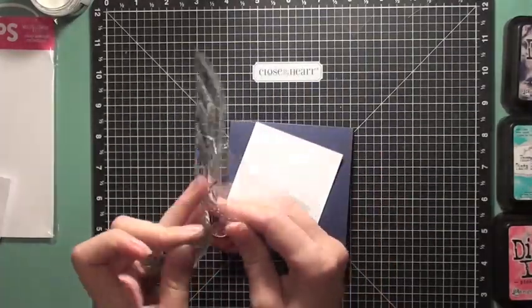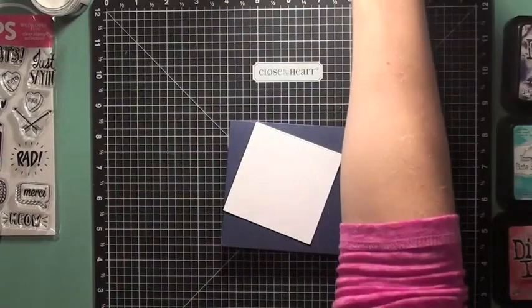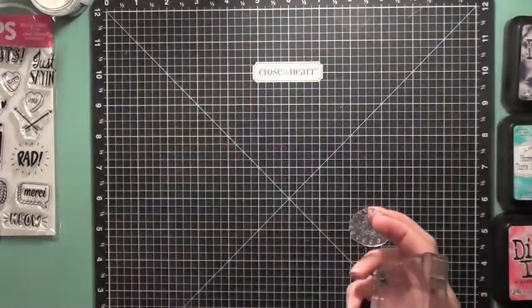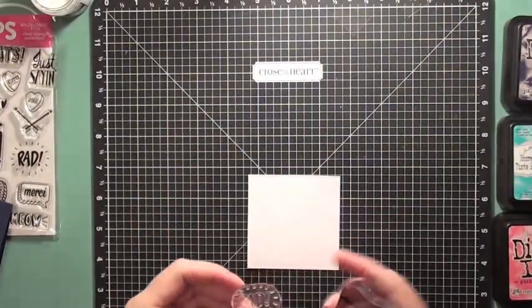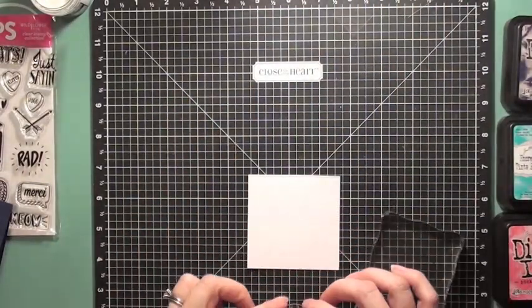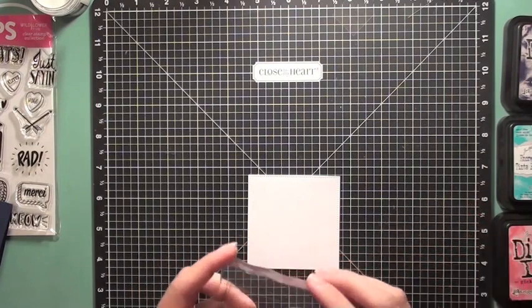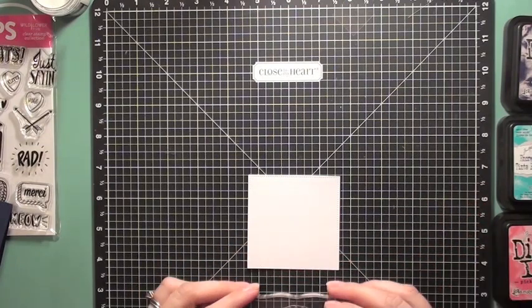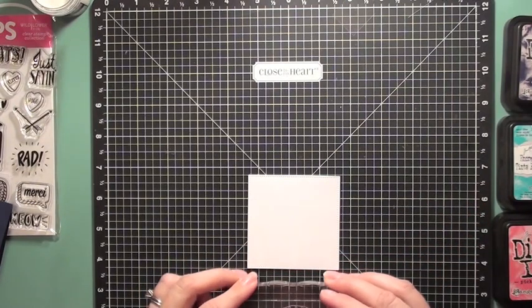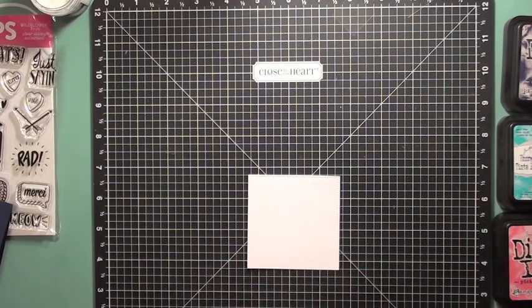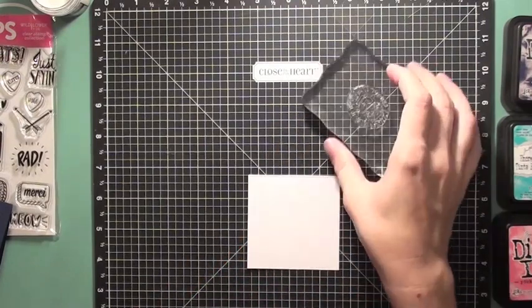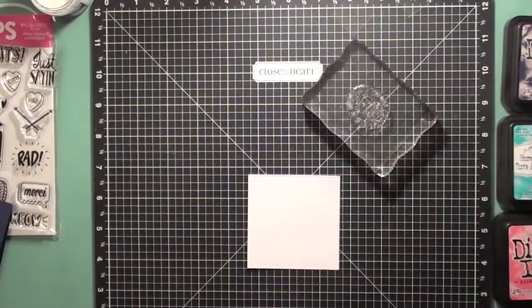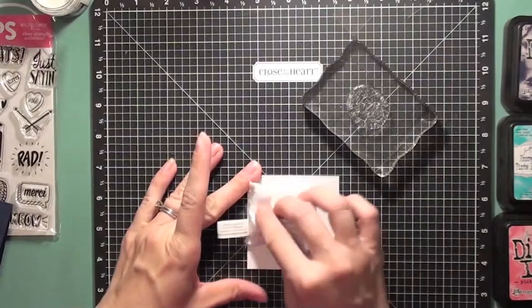So I'm grabbing my stamp sentiment that I'm going to be using and that stamp is from Wildflower and Company and it comes in the kit. I'm going to use my Versamark which is a sticky ink to stamp that sentiment in the center of my white cardstock.